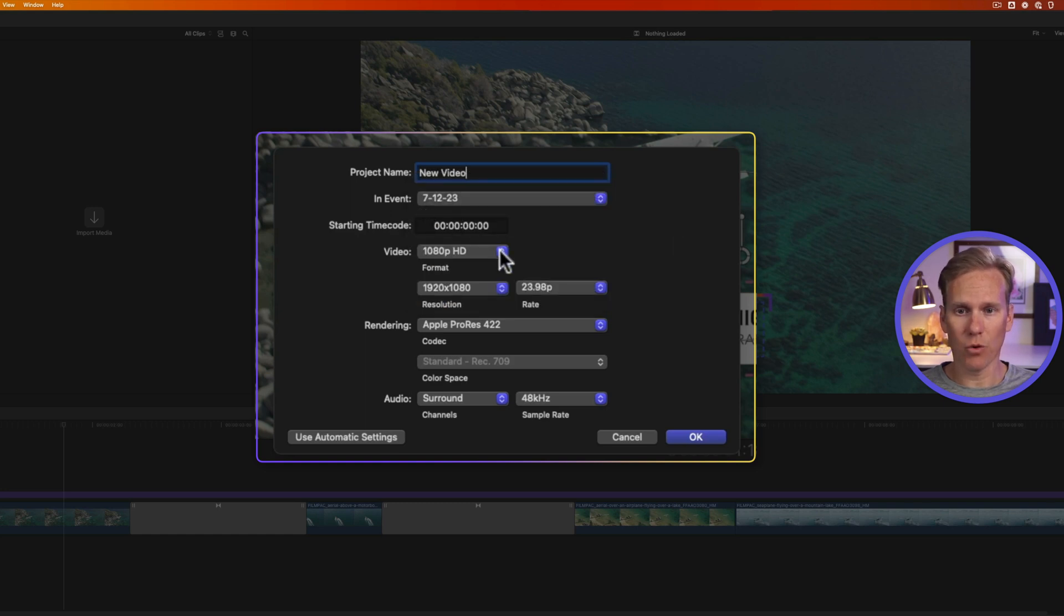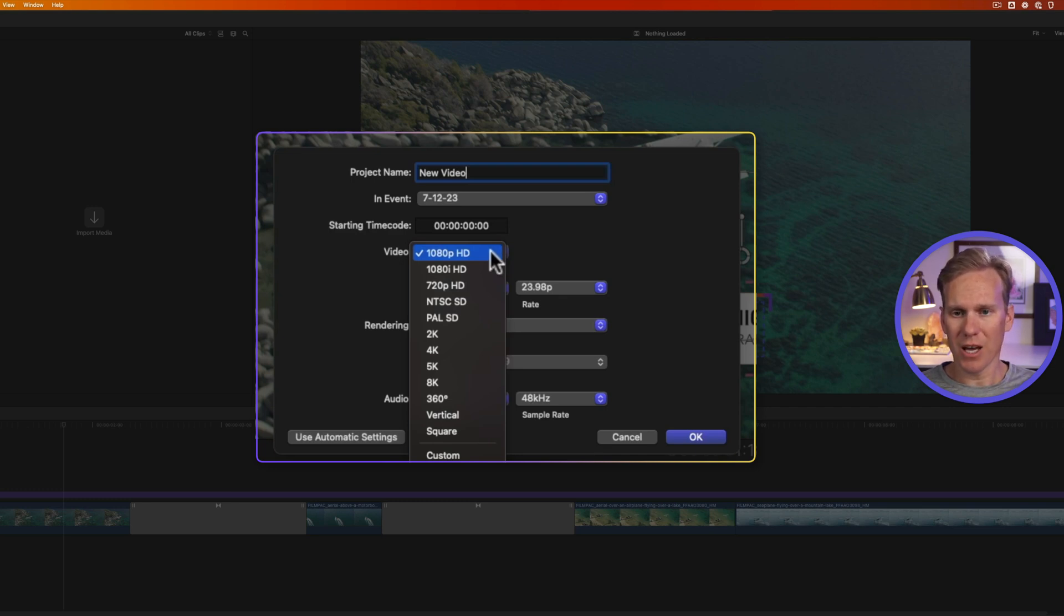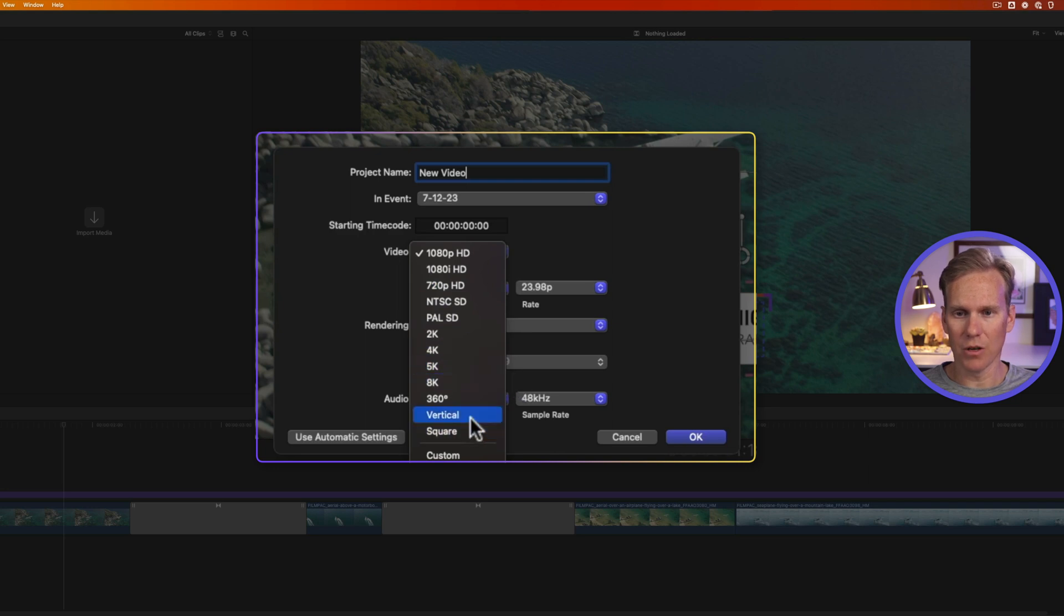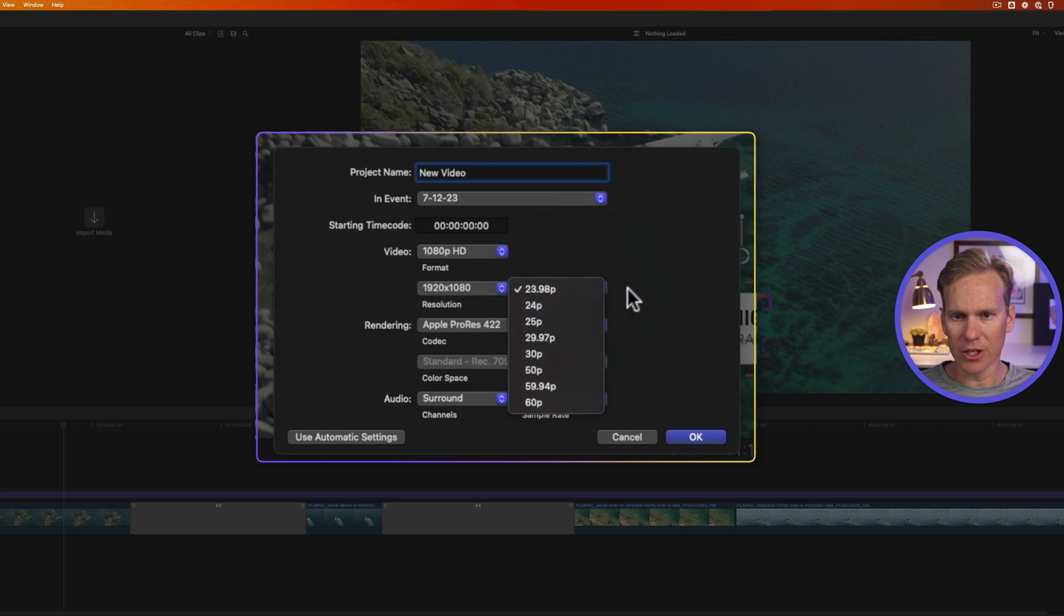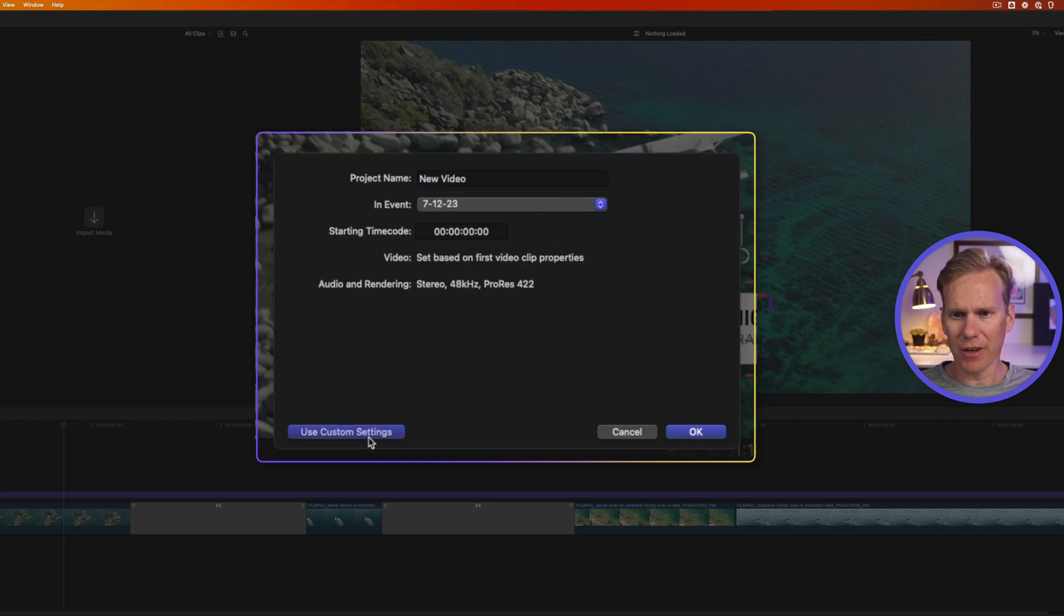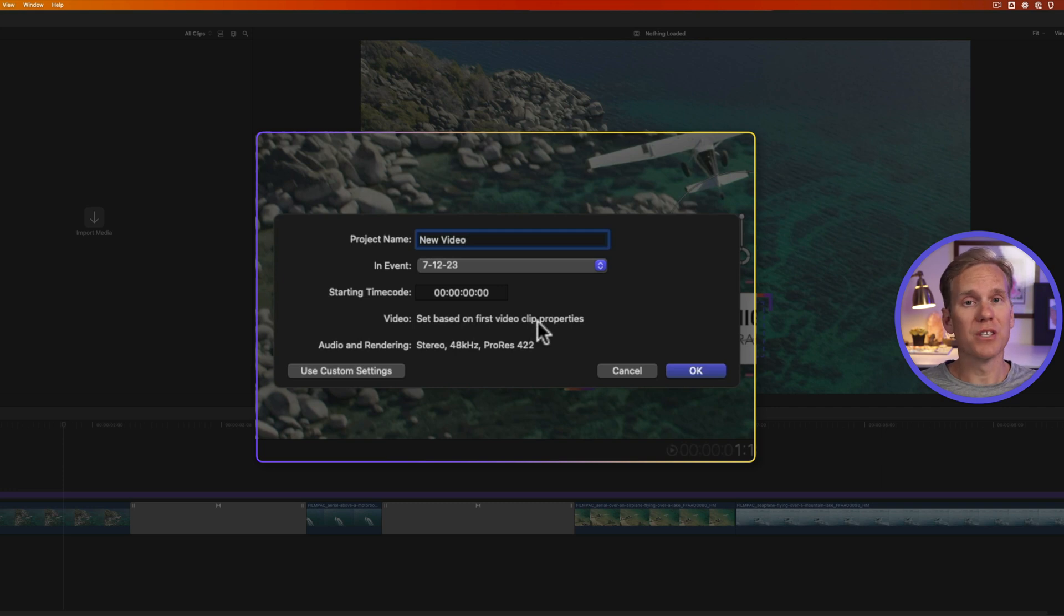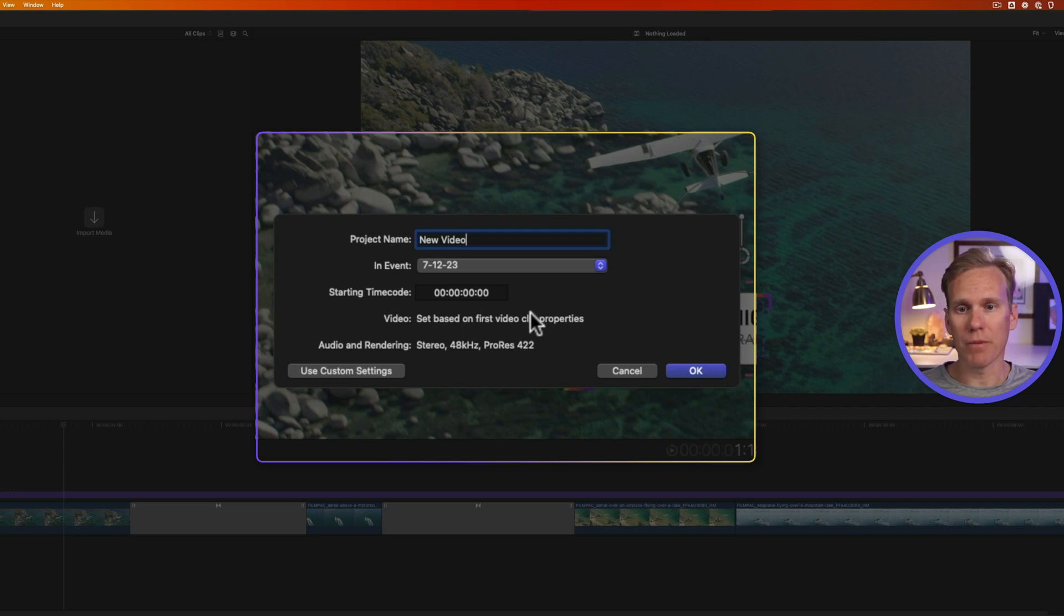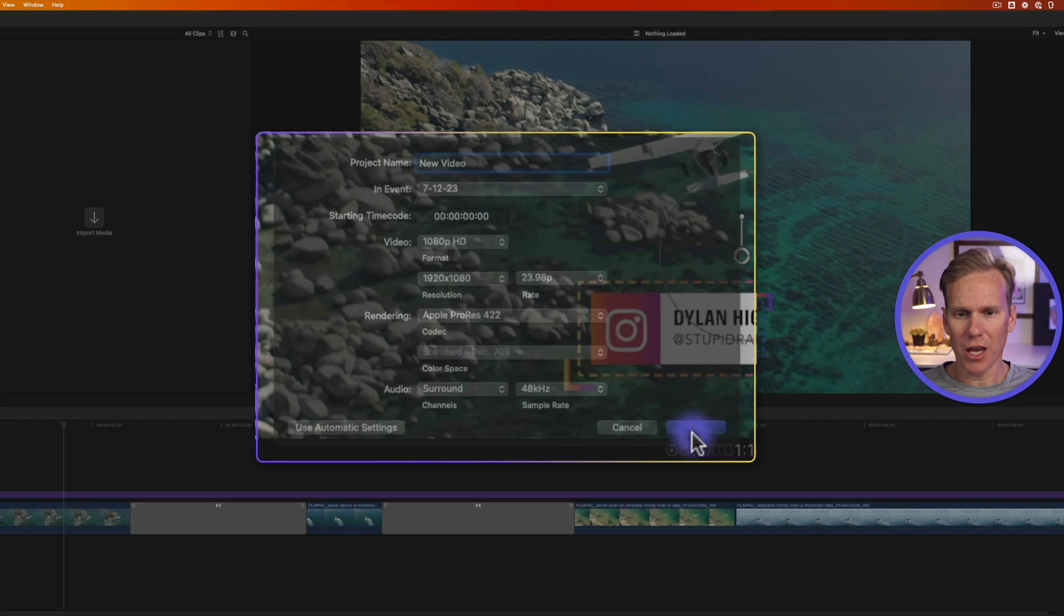And then I can select the format. I'm going to do a regular widescreen video. We'll do 1080p, but I can select other things like 4K and vertical video if I want. From here, I can change the resolution and the frame rate of my project. I can also use automatic settings. If I click that, Final Cut Pro will set up the project to use the same settings as the first video clip I put in my project. Once I've got my project ready, I'll just click OK.